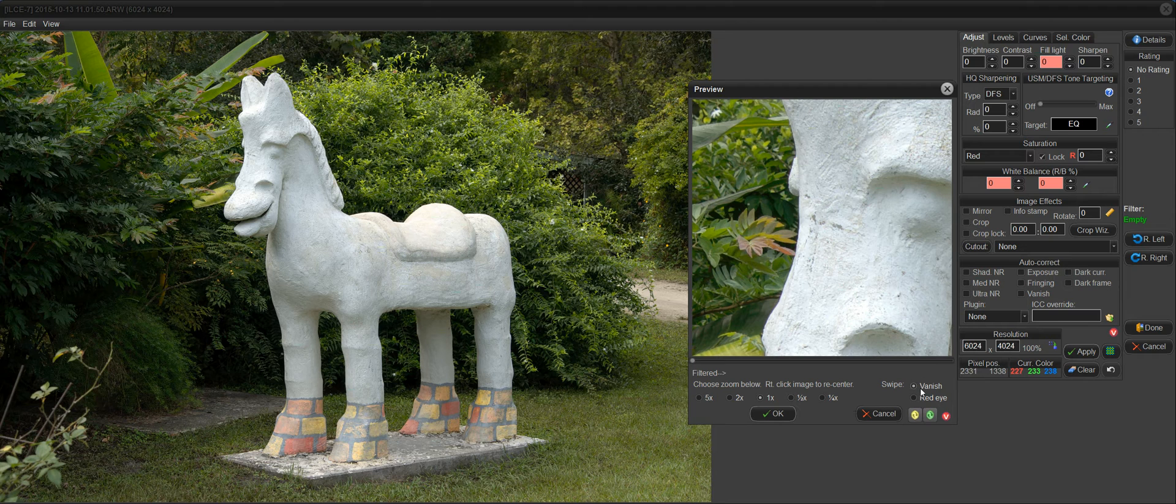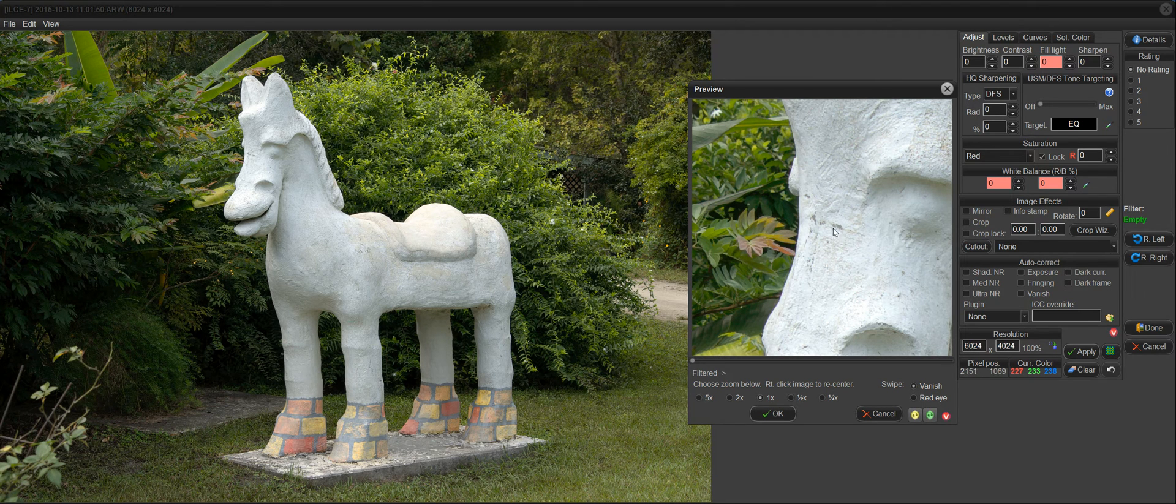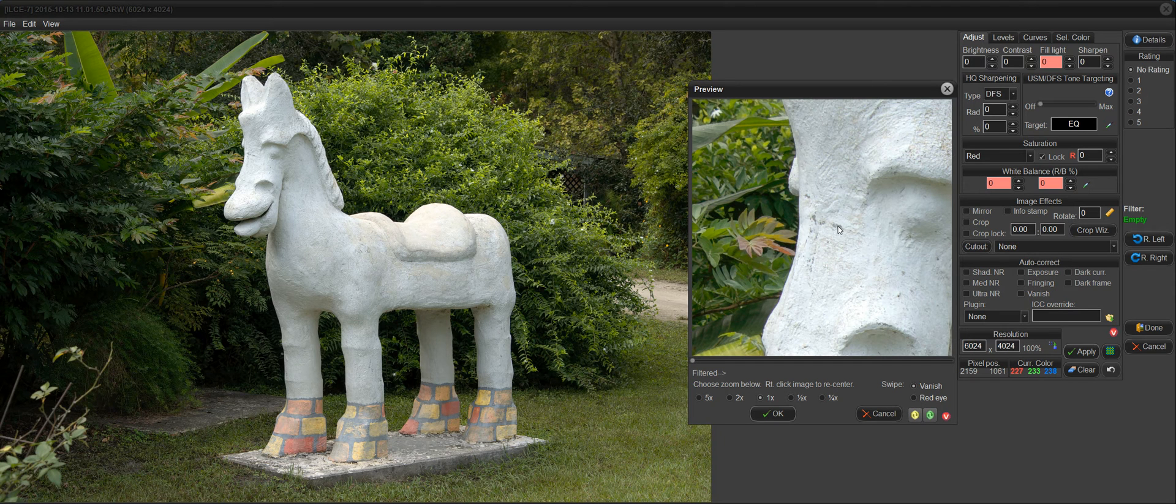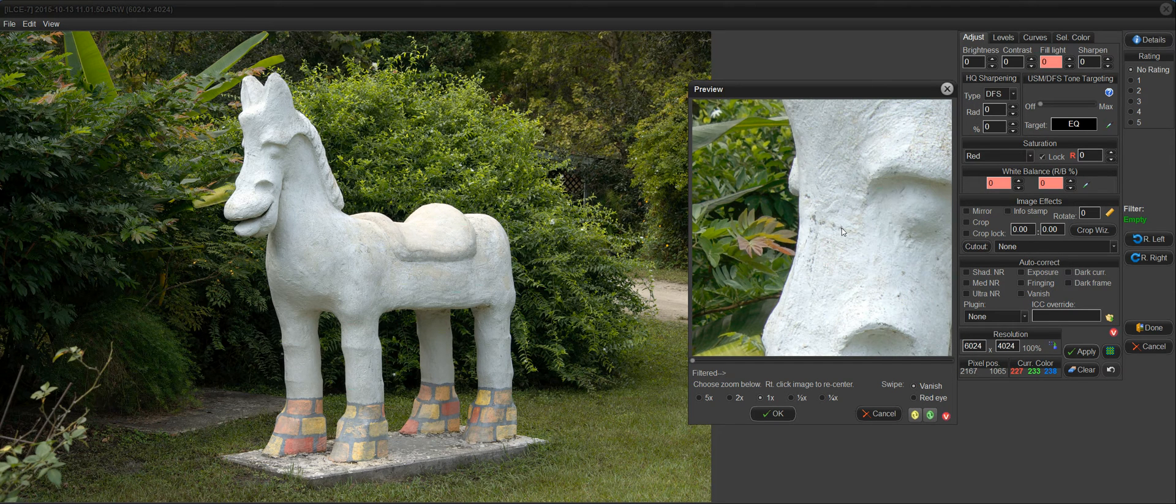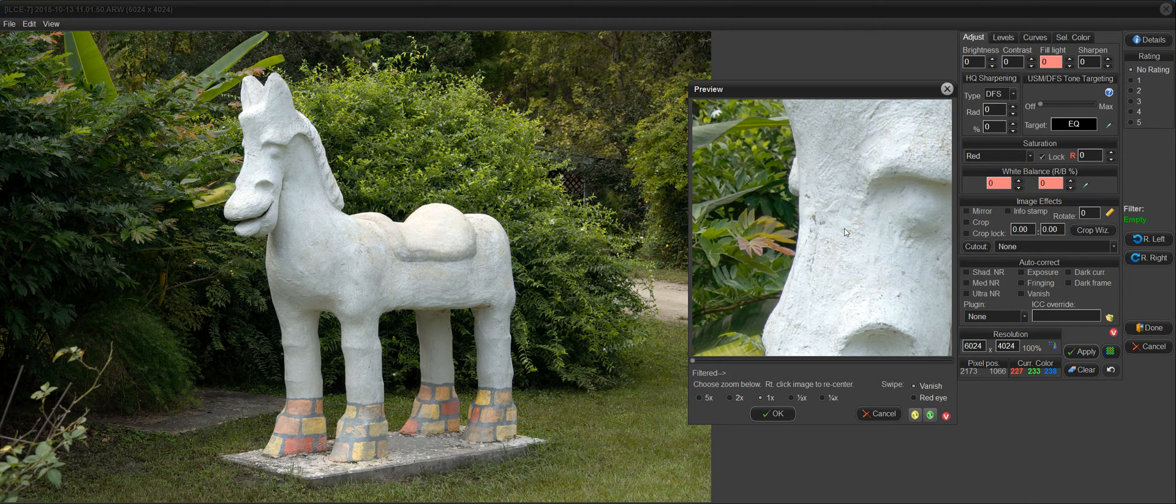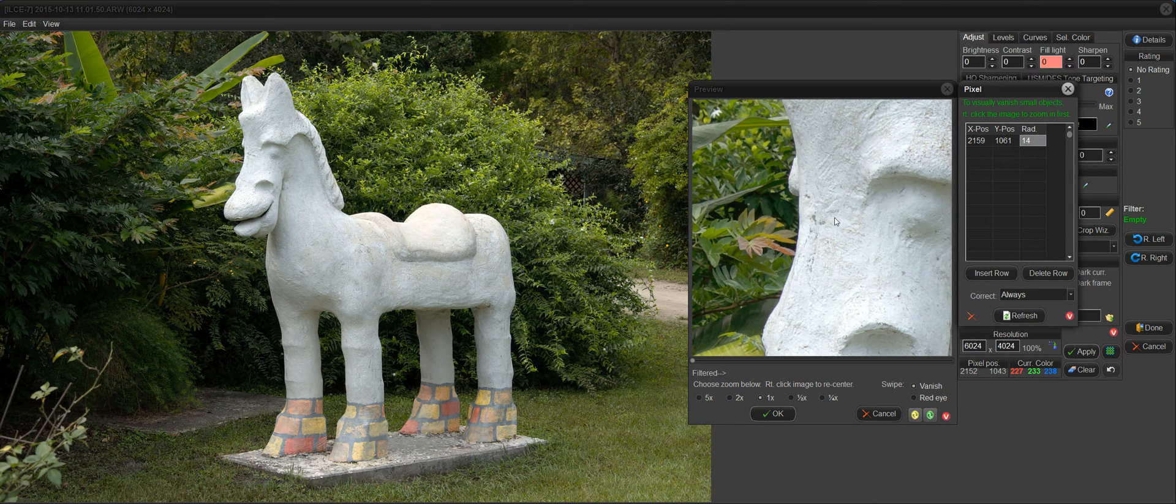With the Vanish Tool checked here, when I swipe, I'm going to click in the center of this area that I want to remove and drag outward. And what it does is it creates a circle around that blemish and mends it with the information around it.